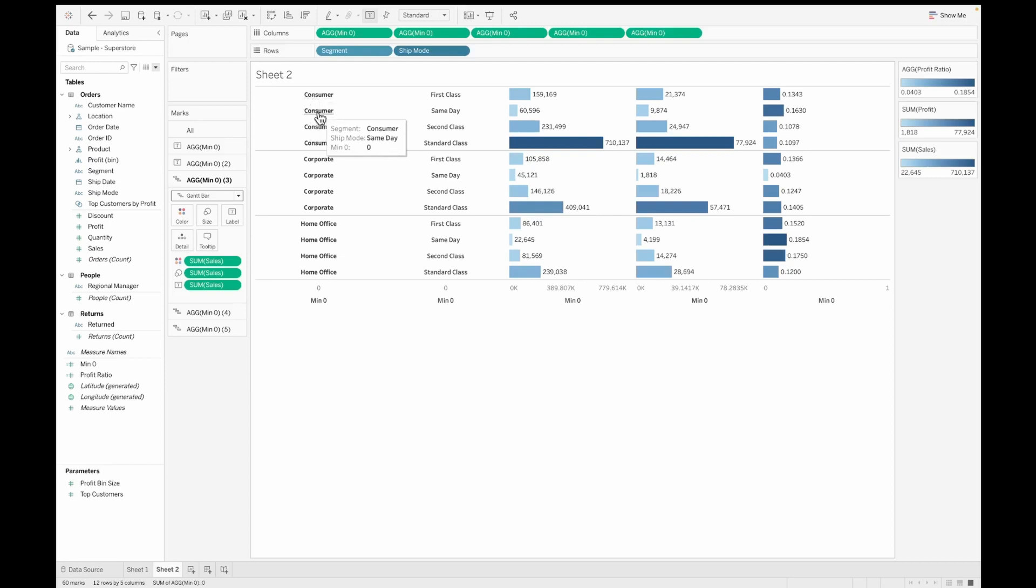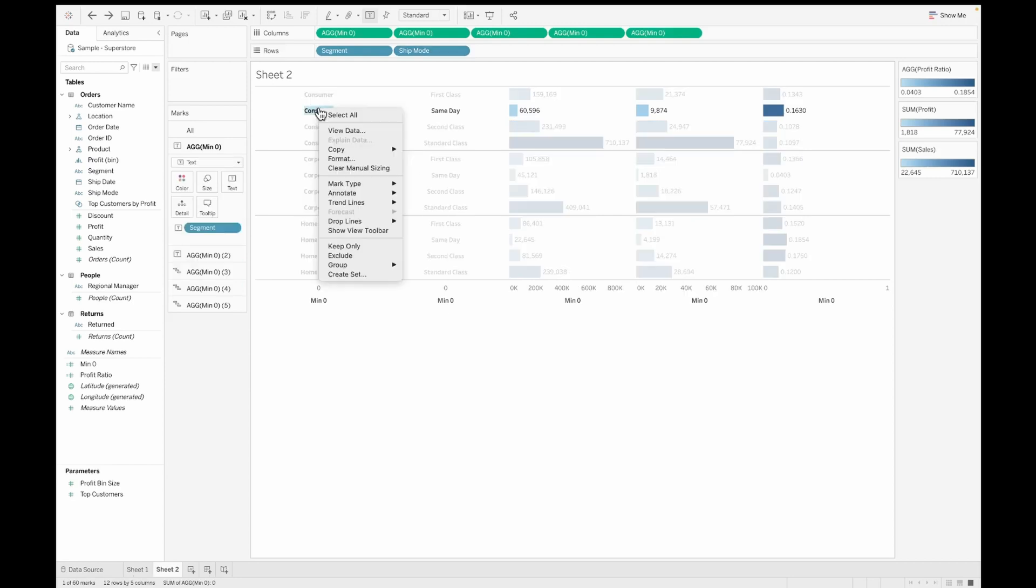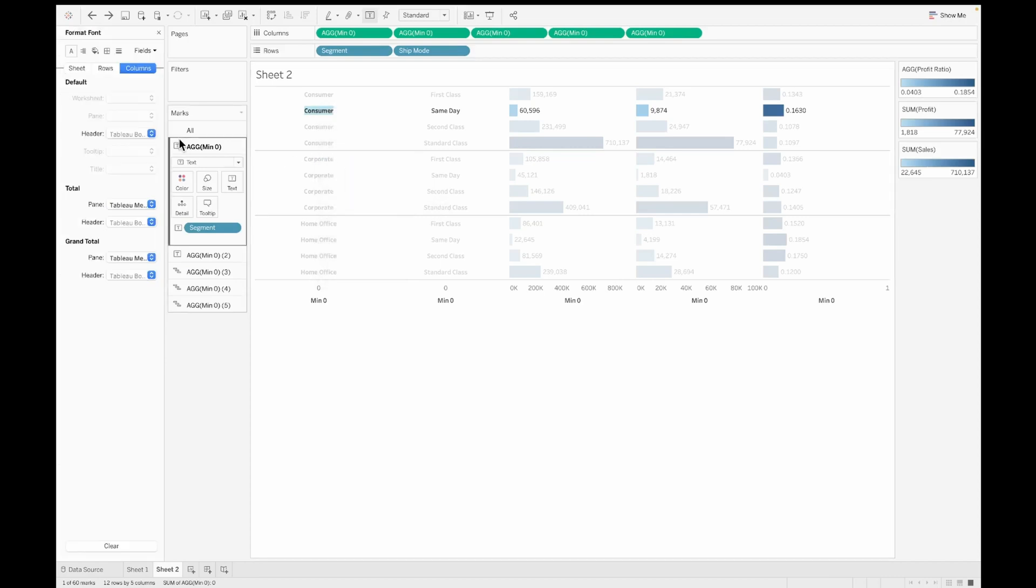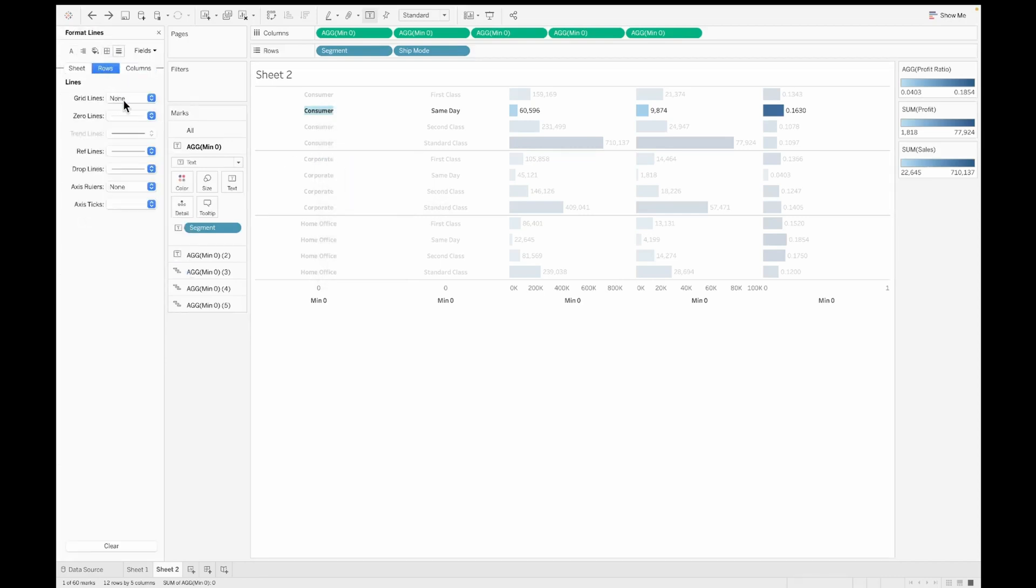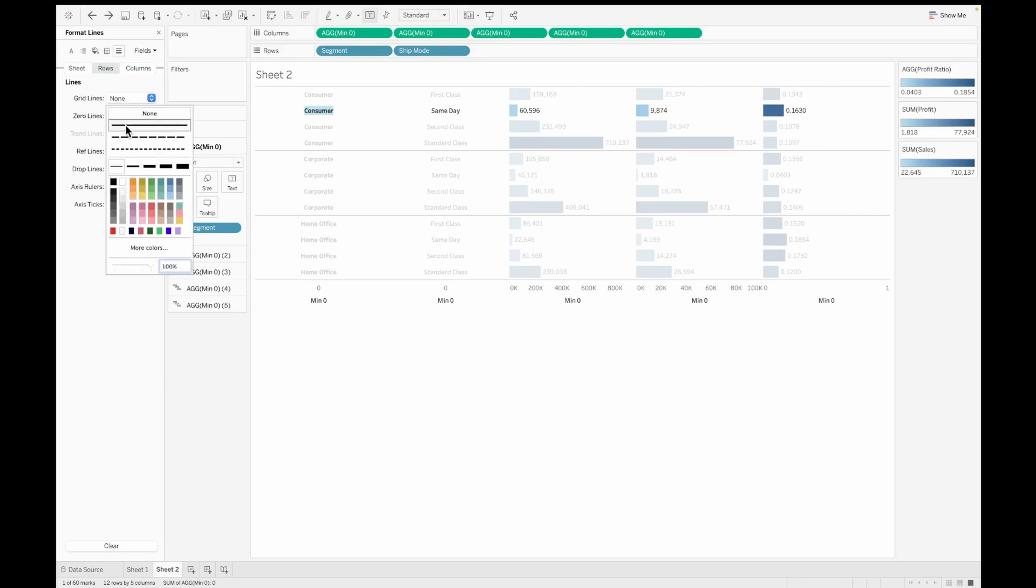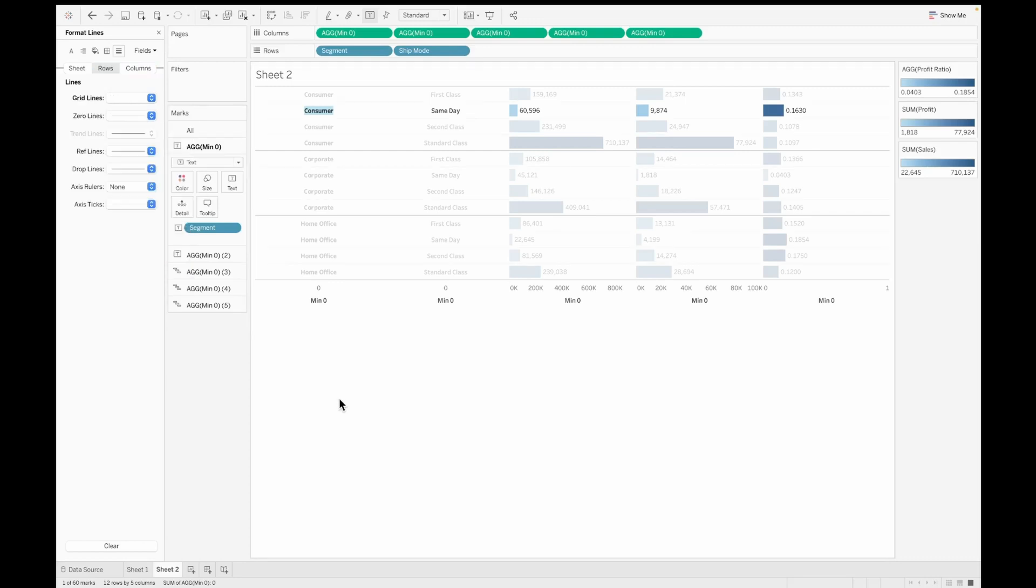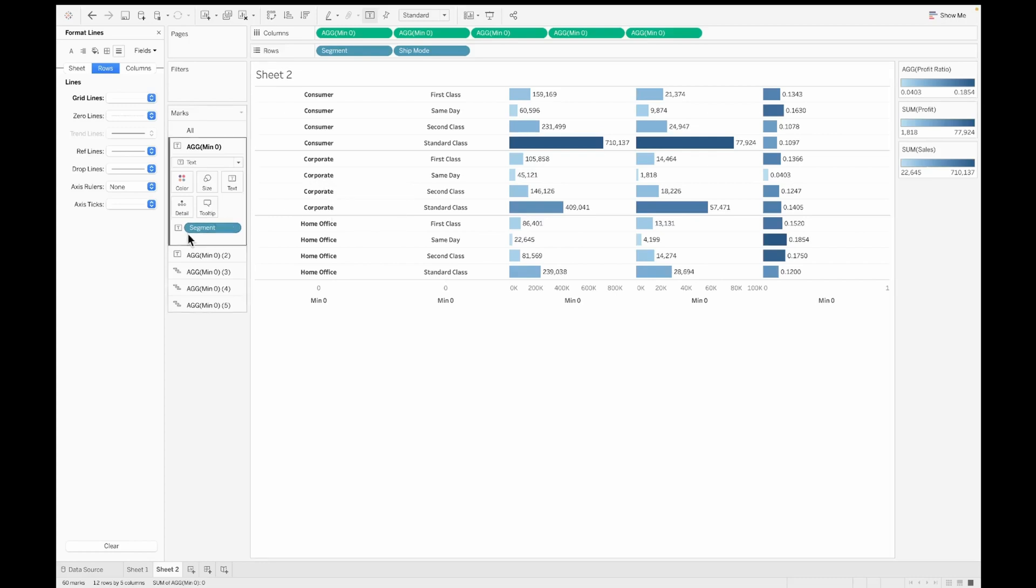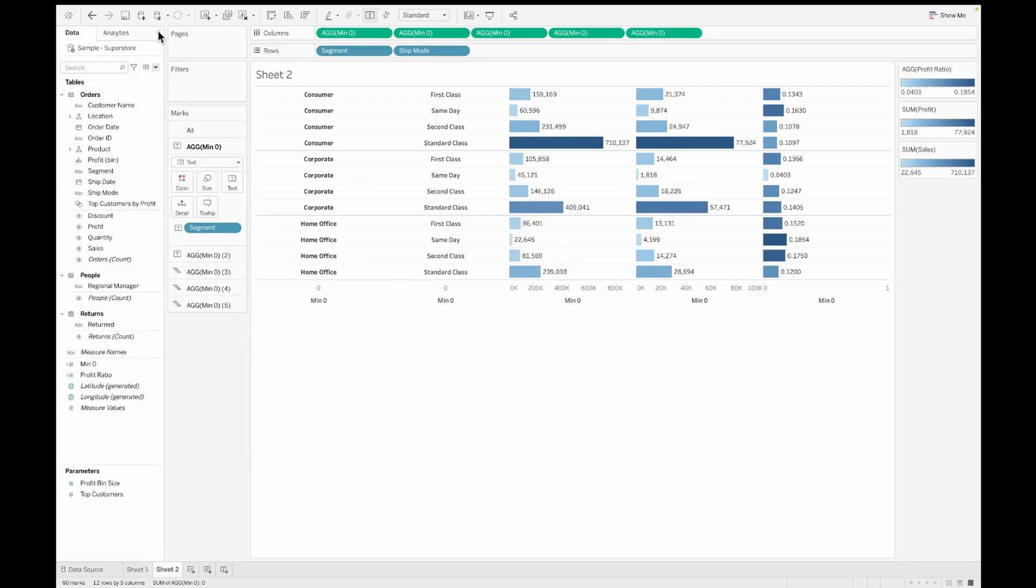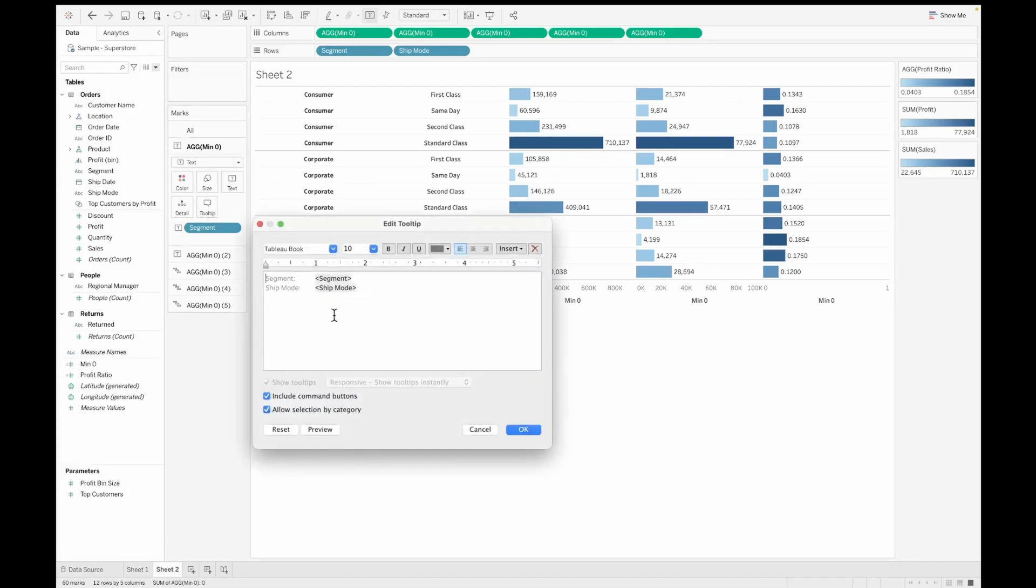And now since we have these new columns that we just created, you can see the tooltips on each one of them. You can format them as in how you would want to. So let's also include some grid lines so that it gives you a table like effect. Now you have your segment, your ship mode, and the three measure values. Now since our table is created, let us see how we can edit each and every tooltip that we have on this table.